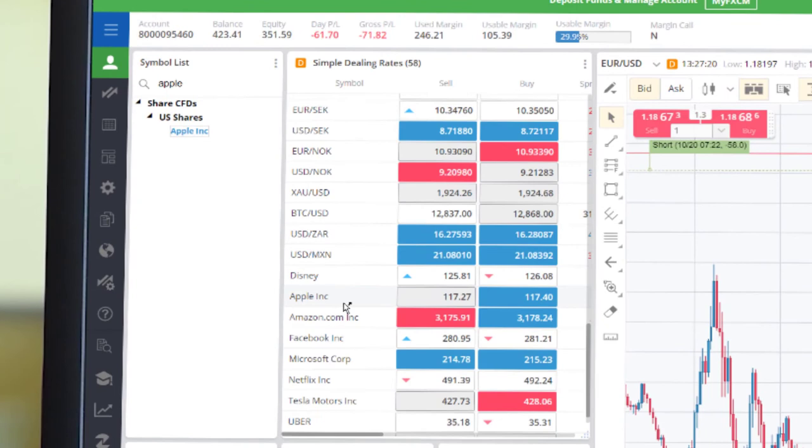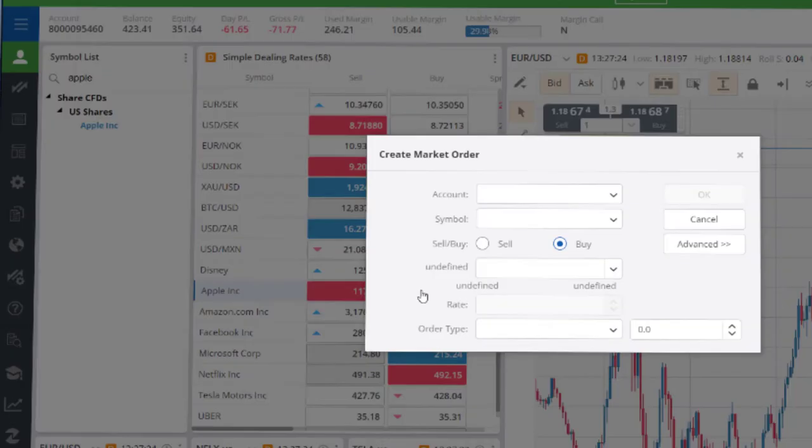Remember, entering a size of one on the FXCM platform will equal a trade size equivalent of one-tenth of a share and will require just one one-hundredth of the notional value of the share as margin.